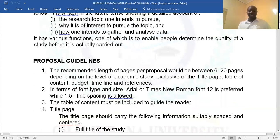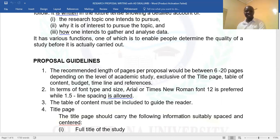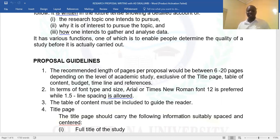The proposal should be between six to twenty pages, and that is excluding the title page, cover page, table of contents, budget, timeline, and references. You should use Arial or Times New Roman, font 12, preferably 1.5 line spacing, and it's encouraged that you use this format.